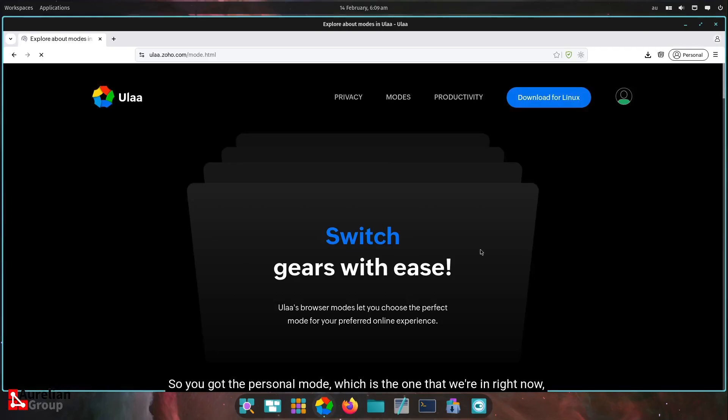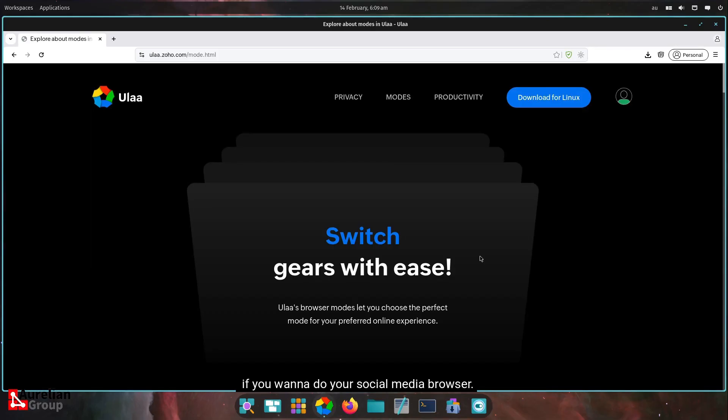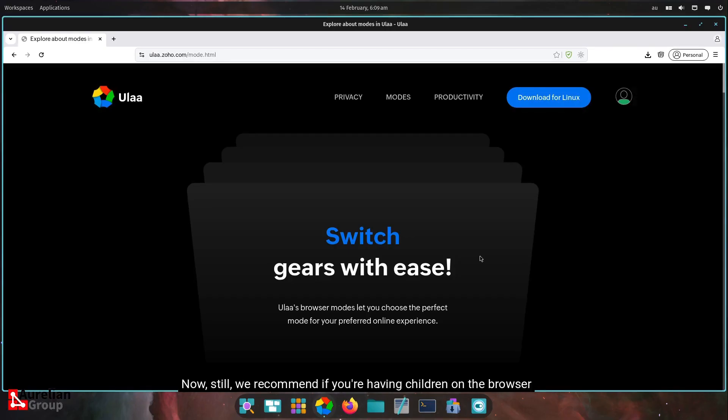We go through it. You got the personal mode, which is the one that we're in right now. If you want to do your social media browser, there's a work mode. It takes away a lot of the distractions and pop-ups. And there is the kids mode for your children. You actually need a password to get out of it. And it filters all kinds of stuff that you really shouldn't be showing to kids.